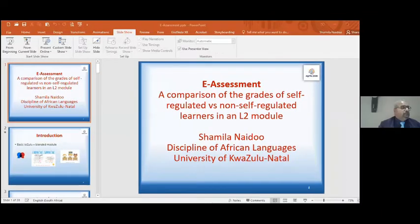The next presenter is Dr. Naidu from South Africa on E-Assessments: a comparison of the grades of self-regulated versus non-self-regulated learners in an L2 module. Dr. Naidu, over to you.